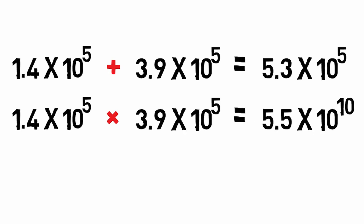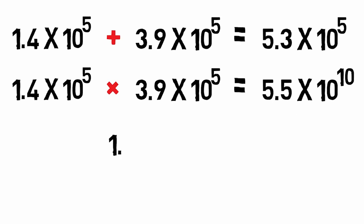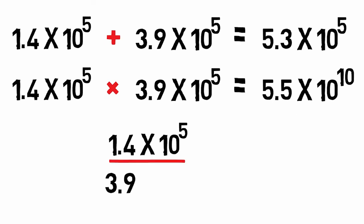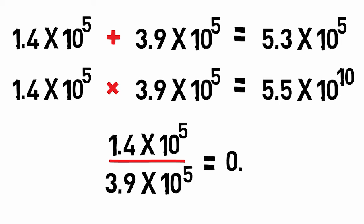When dividing numbers in scientific notation, write the values out as fractions and divide the coefficients. Then subtract the exponent in the denominator from the exponent in the numerator.